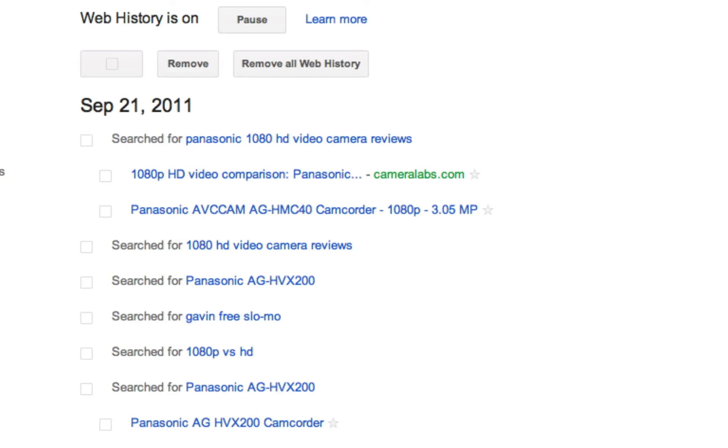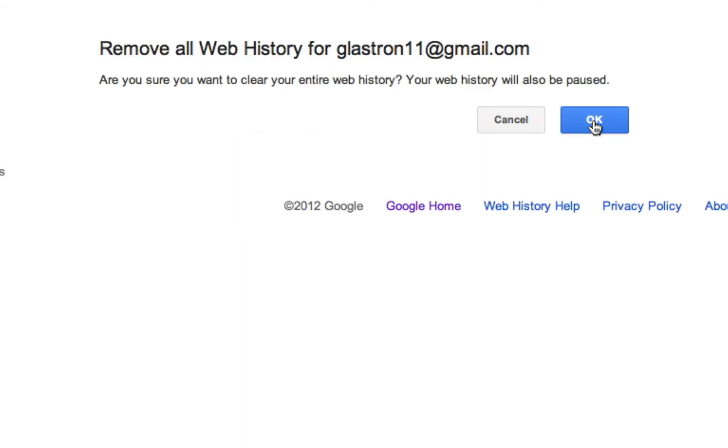To correct this, it's real easy, and we need to do this before March 1st, because on March 1st is when all of this gets pushed into all of our other accounts. We need to go in and click on this button, remove all web history, and okay.